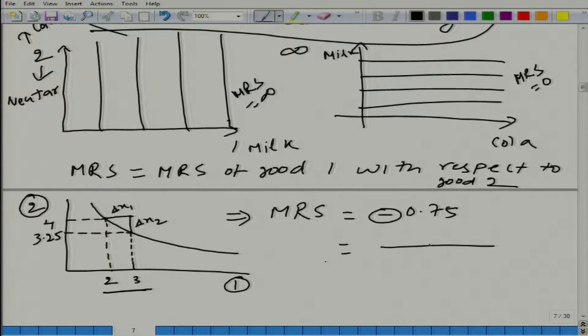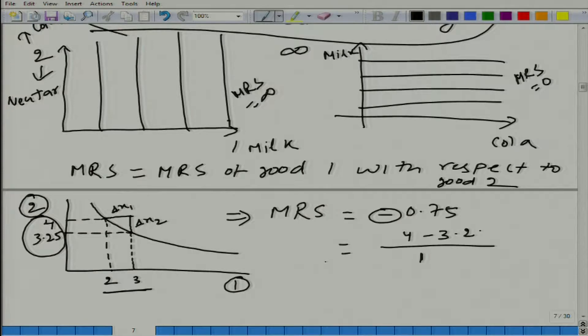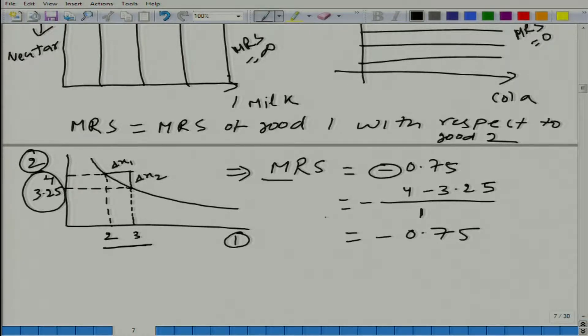If one good is bad, then the marginal rate of substitution would be positive, because to increase the amount of the bad good you will have to compensate that person by giving more of the other good. So in that case MRS would be positive, but here in this case it is negative. The 0.75 represents how much of good two must be given up to get one more unit of good one. Marginal rate of substitution is nothing but the slope of the indifference curve.